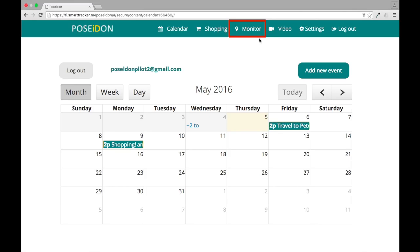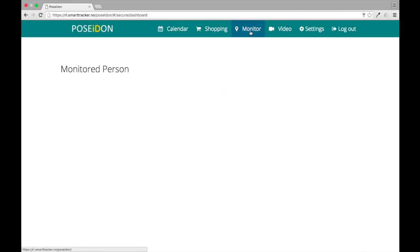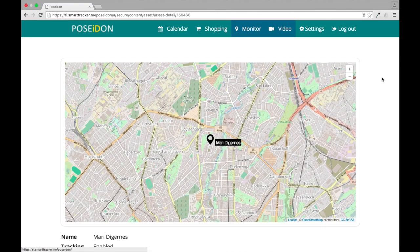Choose Monitor from the top menu. The monitor can be used to view the position of the user. It only works if this option is switched on in the mobile app. You can see the user's position on the map.